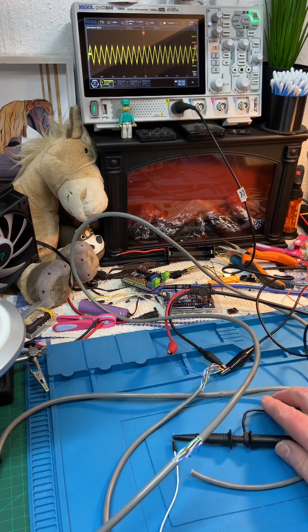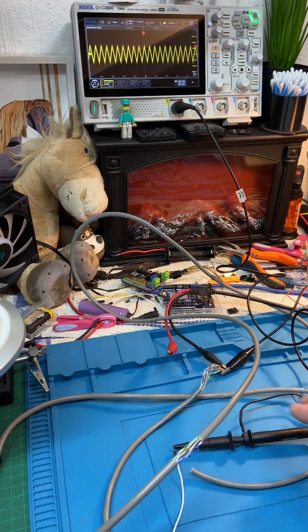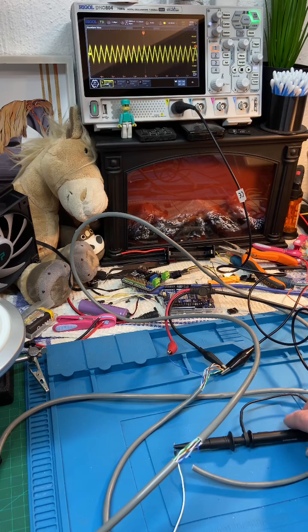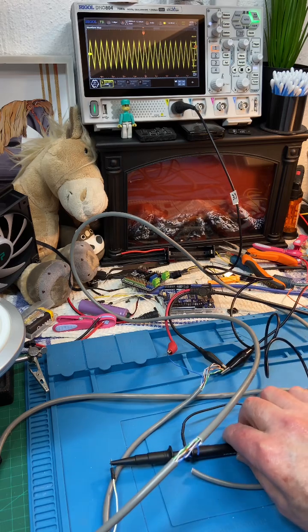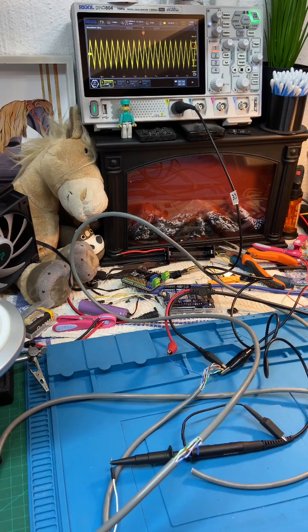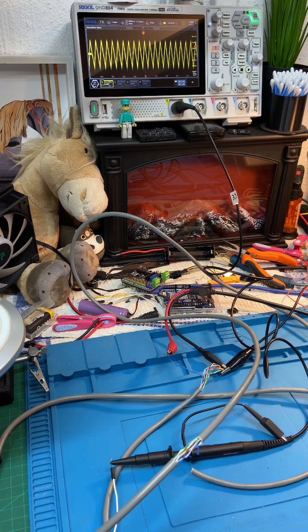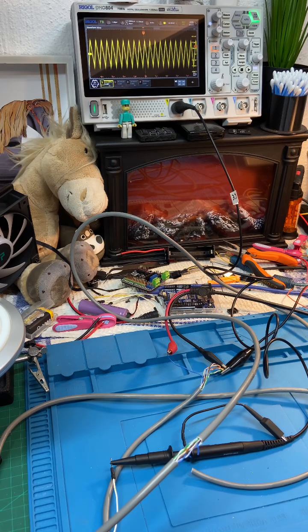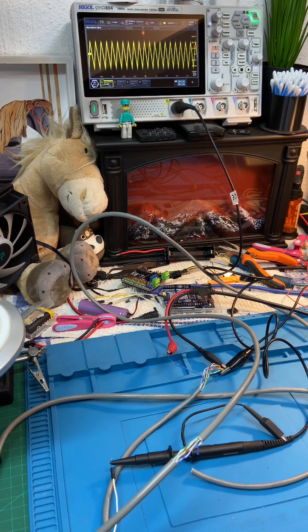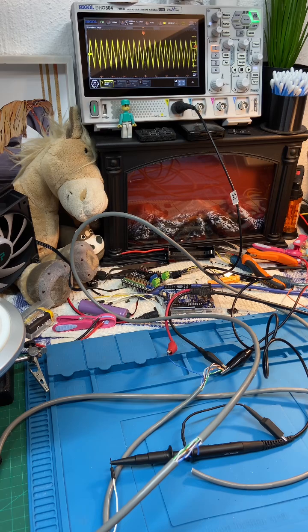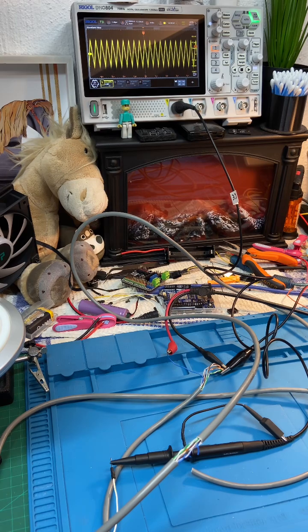All right, so that's our quick demo on using a scope and a signal generator to find a wire break in a cable. Hope you enjoyed this, ladies and gentlemen. Our time is up. Thanks for watching, take care, and I'll see you next time for more fun stuff. Bye.